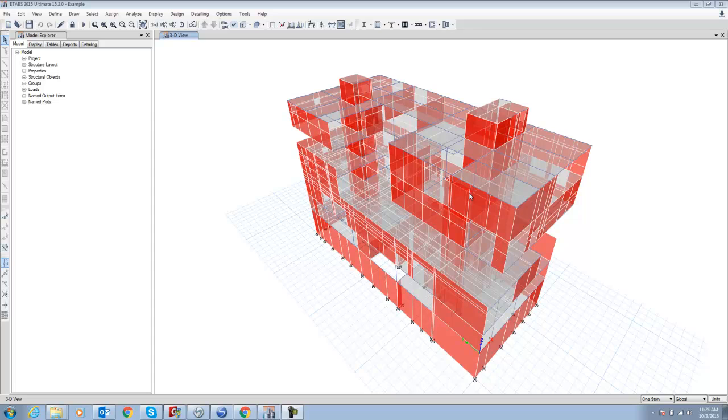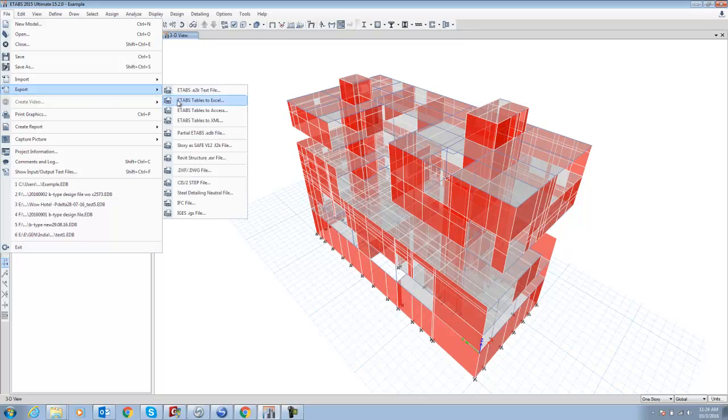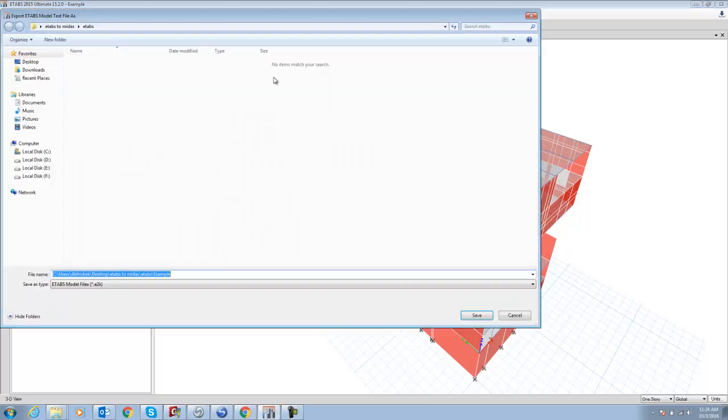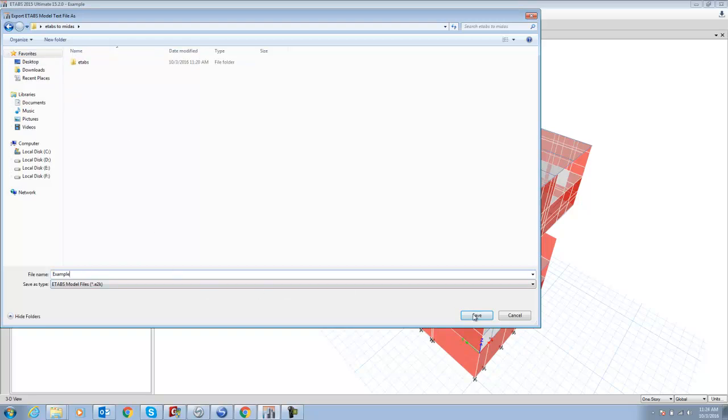First, we have to open the ETAP 2015 file. In the file, you have to go to File and export ETAP's E2K file. Export into one folder. I just export it into this folder, example, save. Now once I save it, I can open this file.